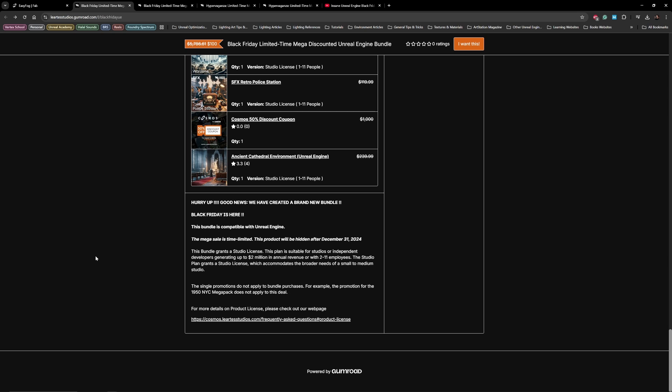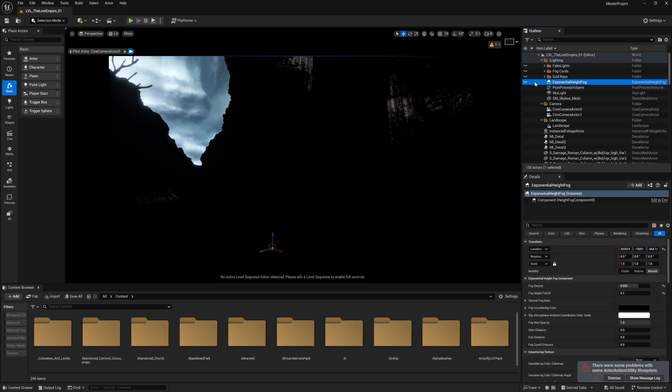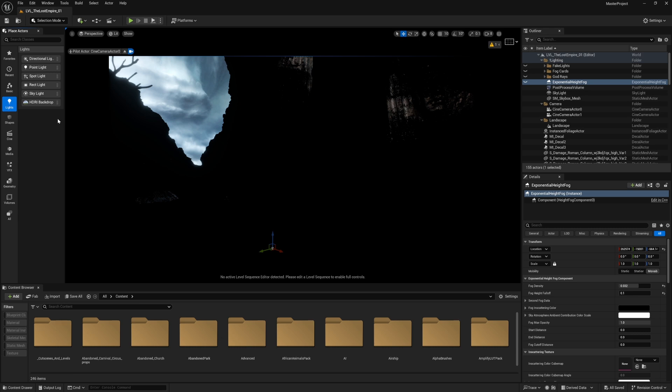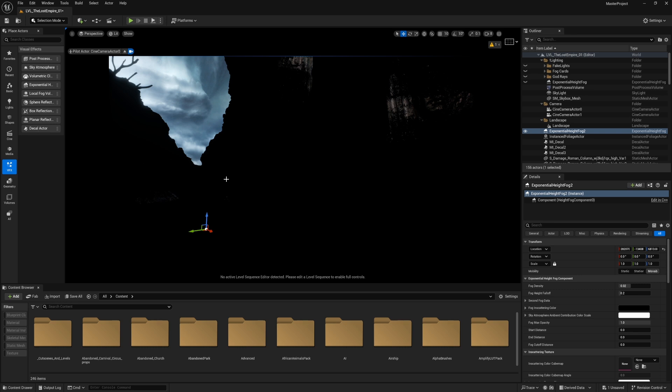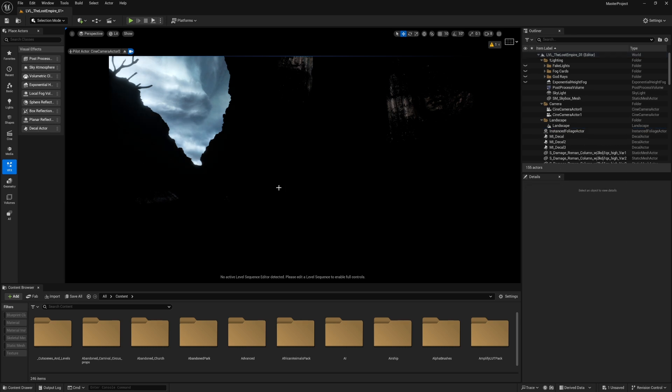Let's start with the exponential height fog, which is a very basic actor found in the engine default actors. It's under VFX exponential height fog. You can drag and drop it into your scene and start seeing the effect of it.